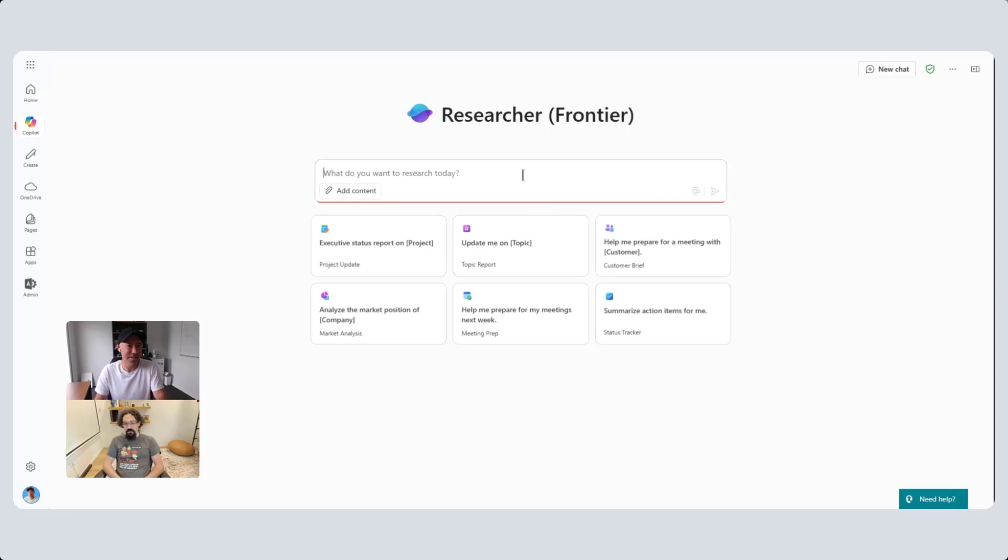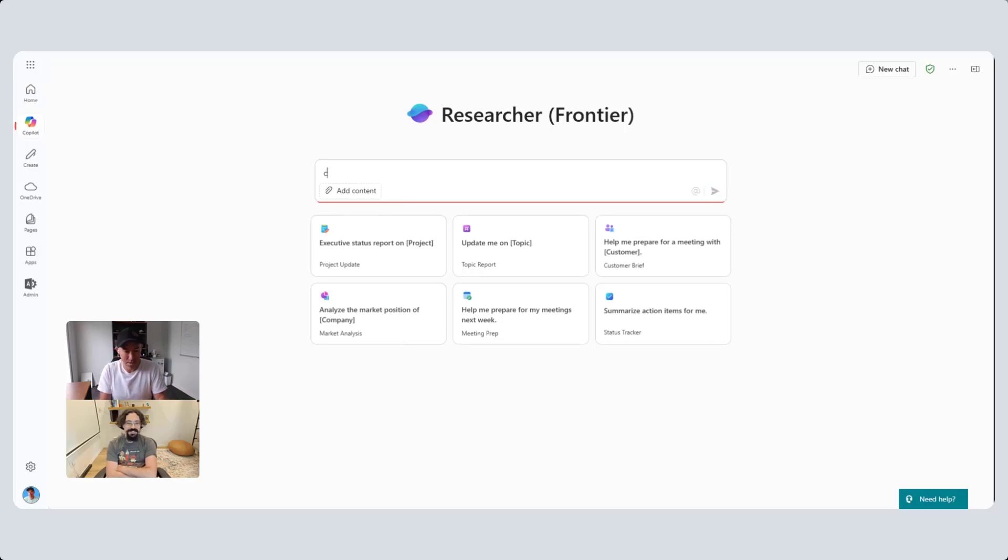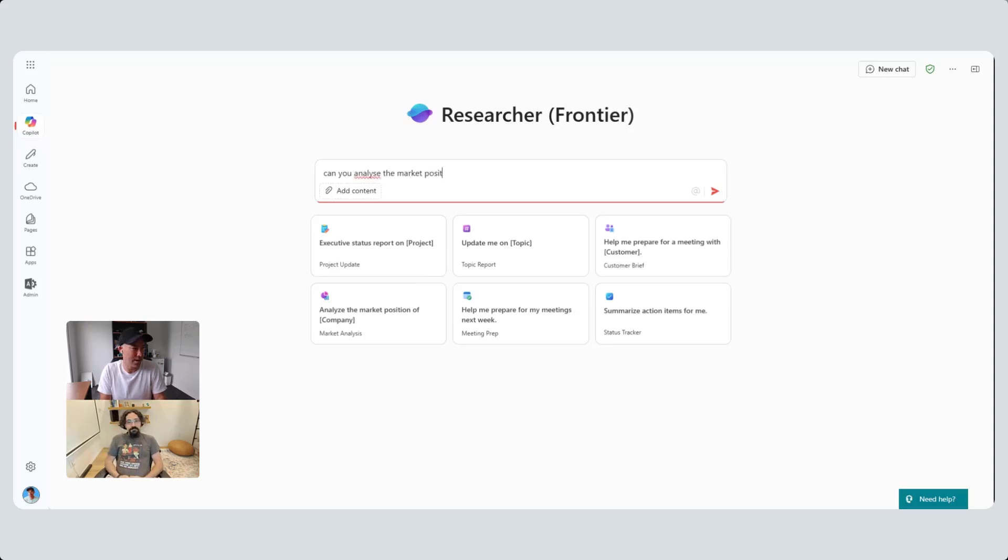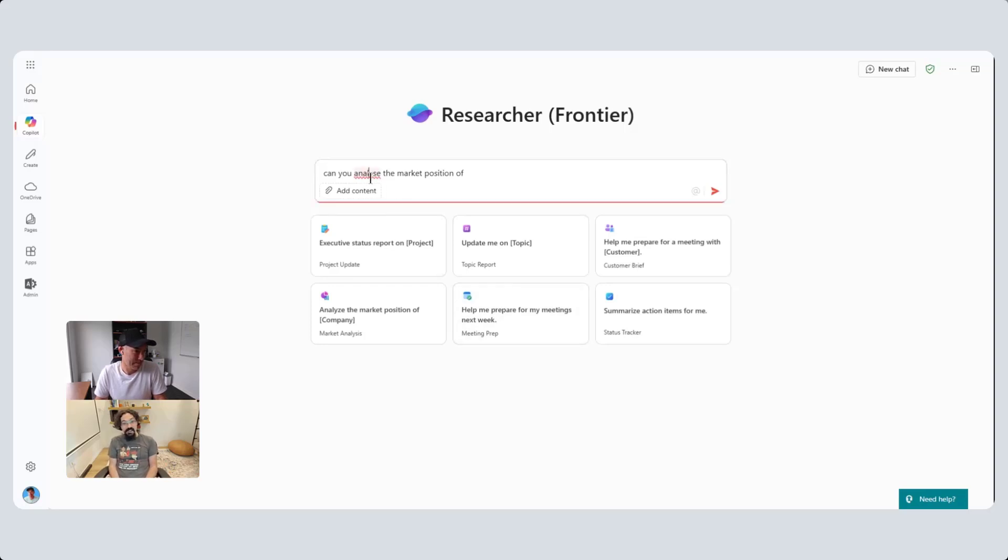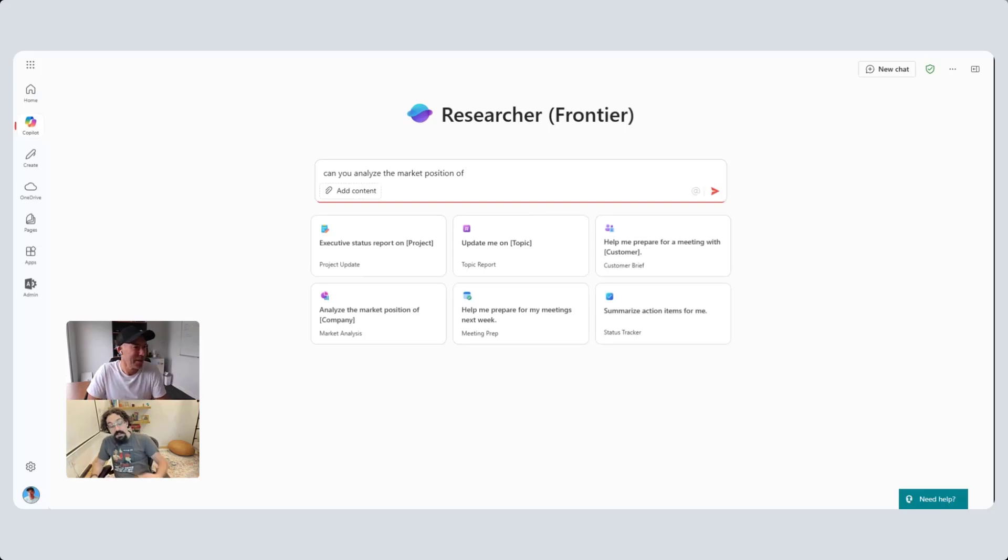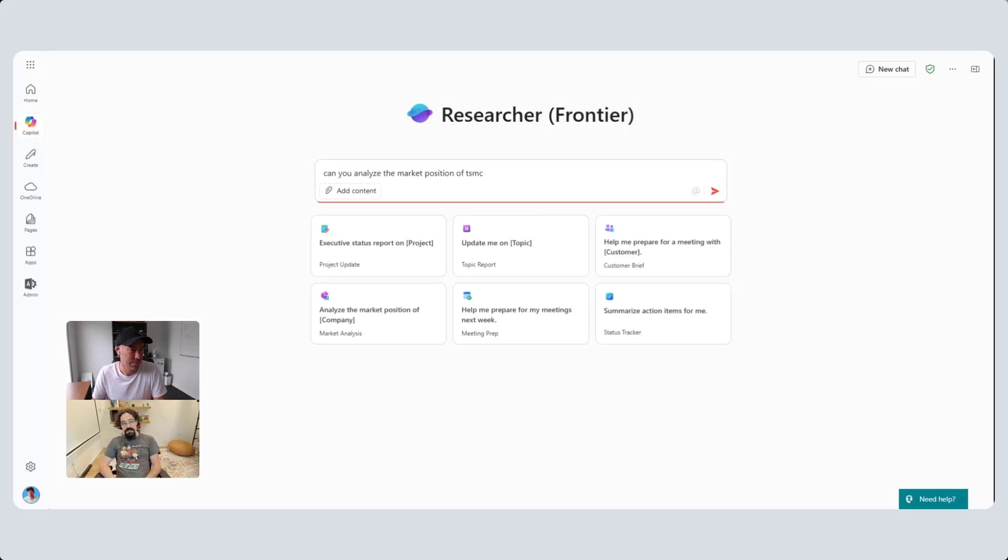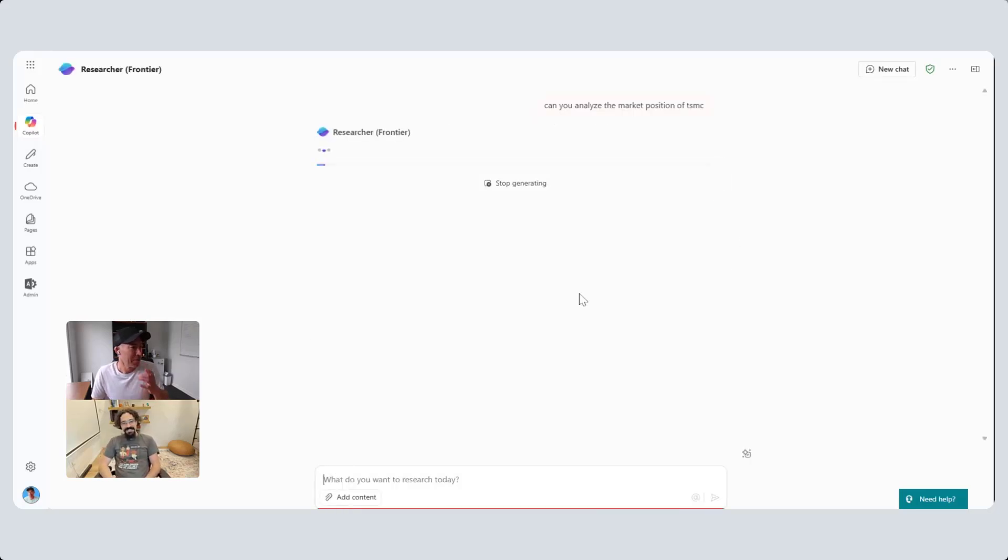Can you give me a prompt that isn't going to show me anything with my data? You can do a web scenario, like analyze the market position. Can you analyze the market position - what are we going to analyze? You don't need to spell things correctly, this is AI. I know, but I see this little red line and I get paranoid. How about TSMC? What's that? Taiwan Semiconductor. Of course, all right.